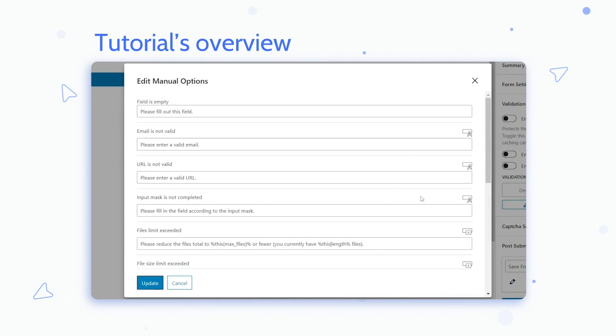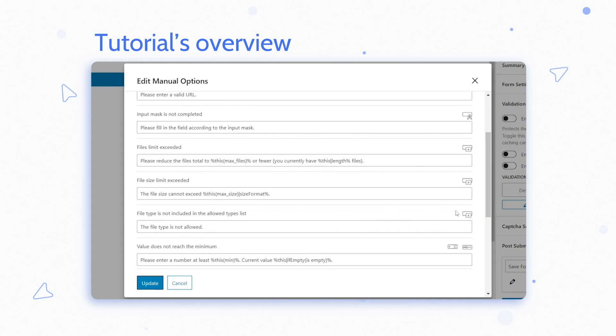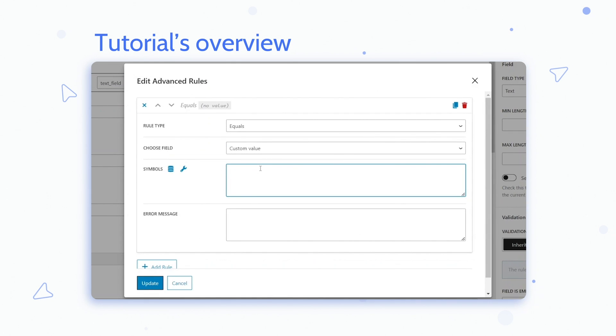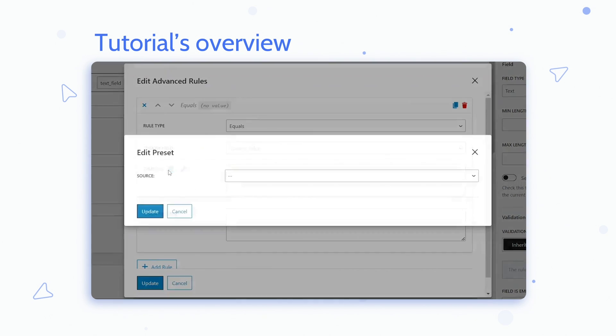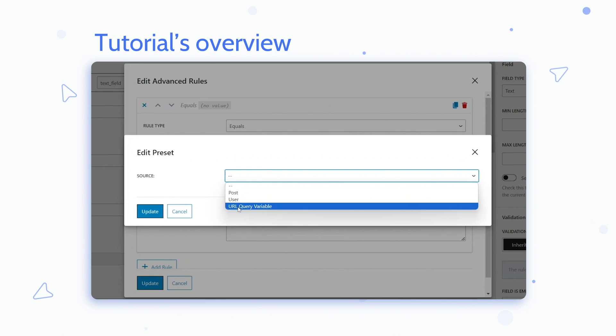While default validation offers basic feedback to users if the input doesn't meet the criteria, the advanced option enables more complex rules and enhanced protection, allowing for incomparable form customization and improved user experience.